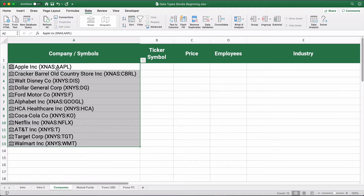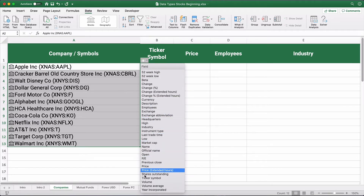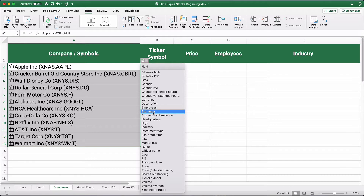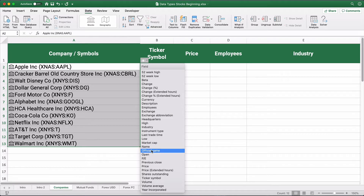It's on the NASDAQ in the United States, and the ticker symbol is AAPL. Walt Disney is the official name, it's on the New York Stock Exchange, and DIS is the ticker symbol. If you have all these highlighted, you get a pop-up menu with lots of information you can pull: 52-week high or low, change in stock, headquarters, exchange, exchange abbreviation, market cap, official name, ticker symbol.